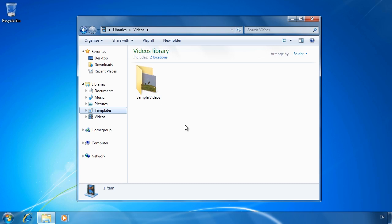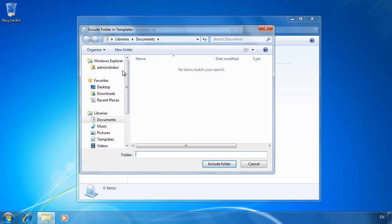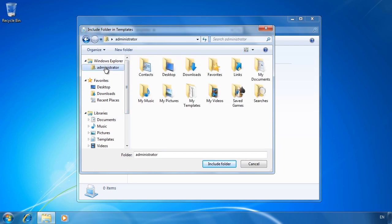Since the library has just been created, when I select it, I will need to select the option include a folder. From here I will browse to the my templates folder I have created on the local computer to store user templates.